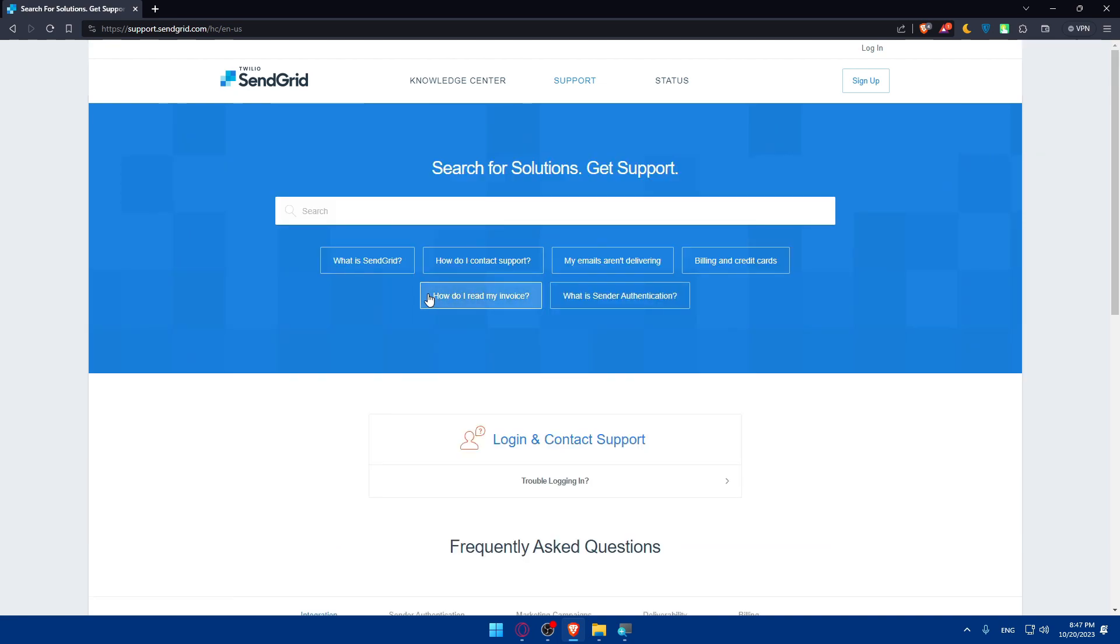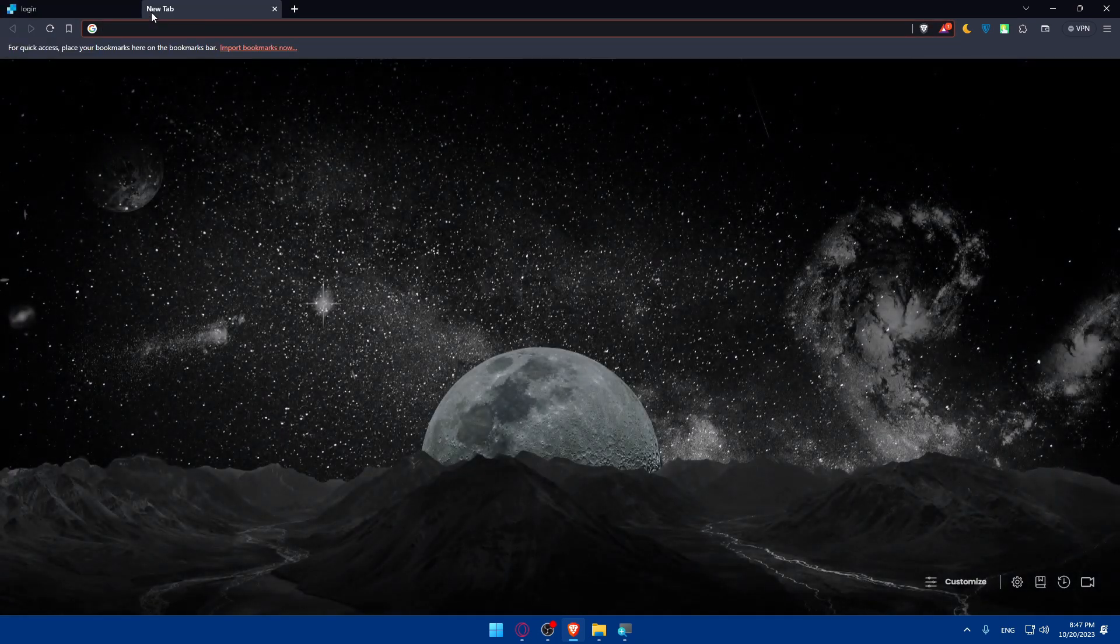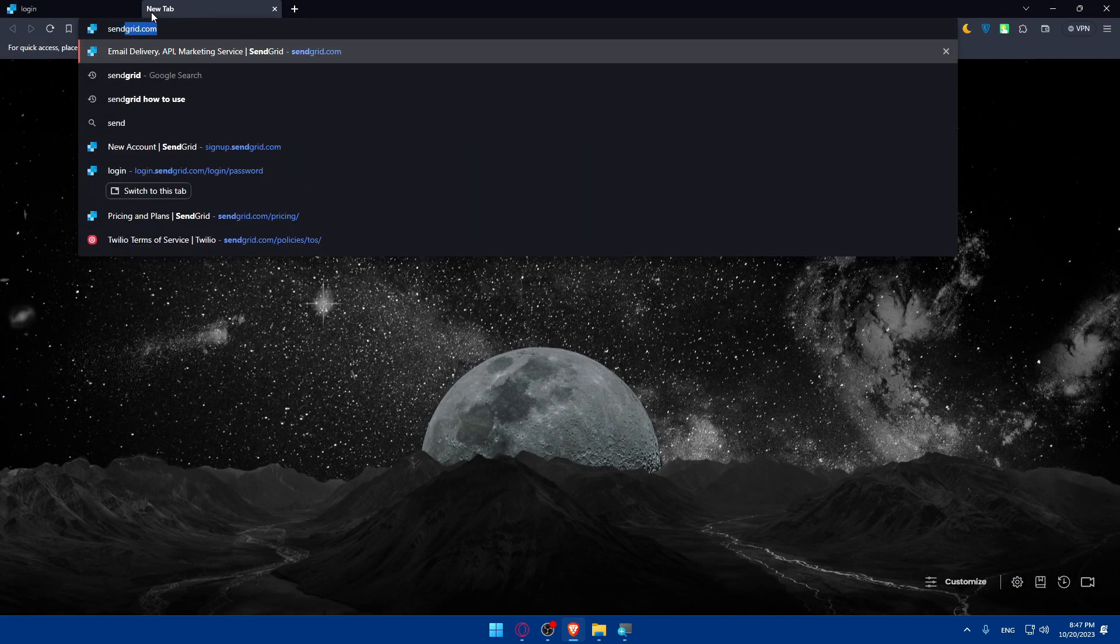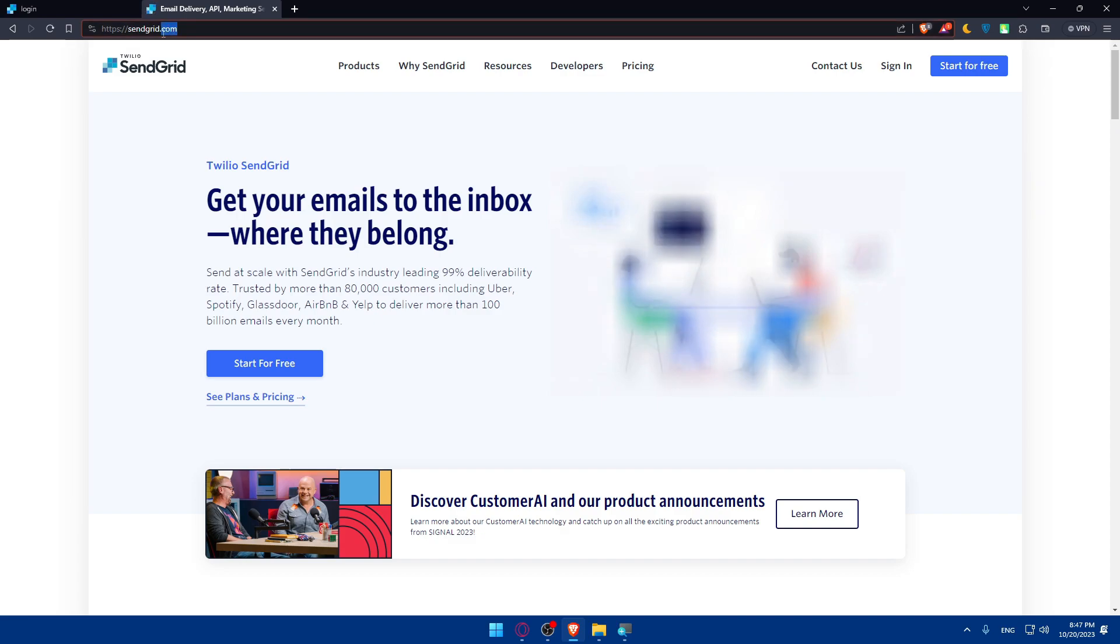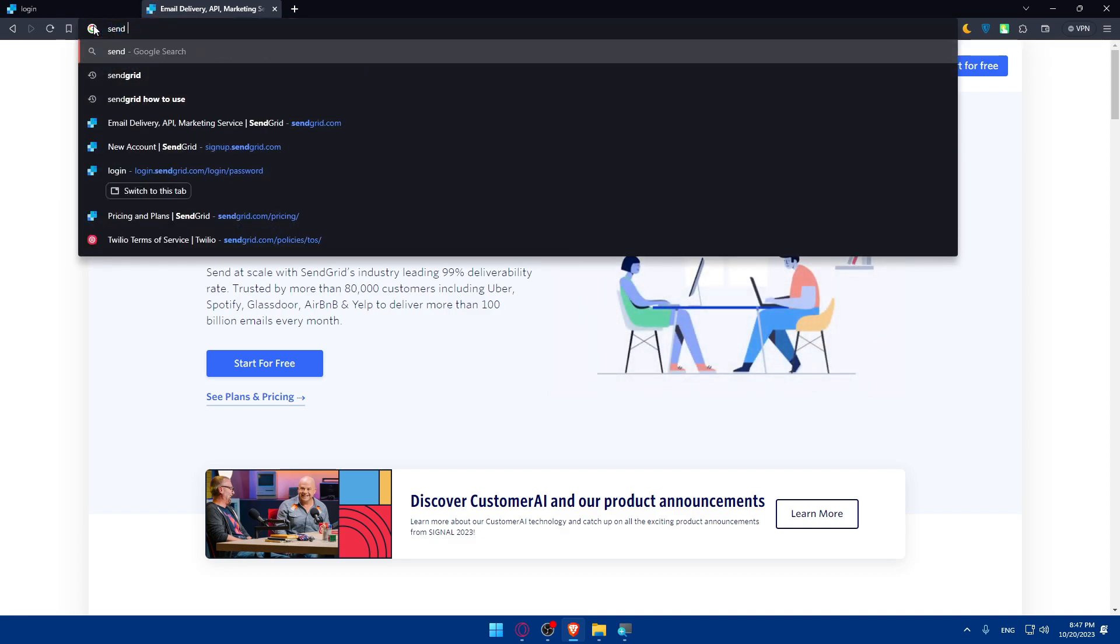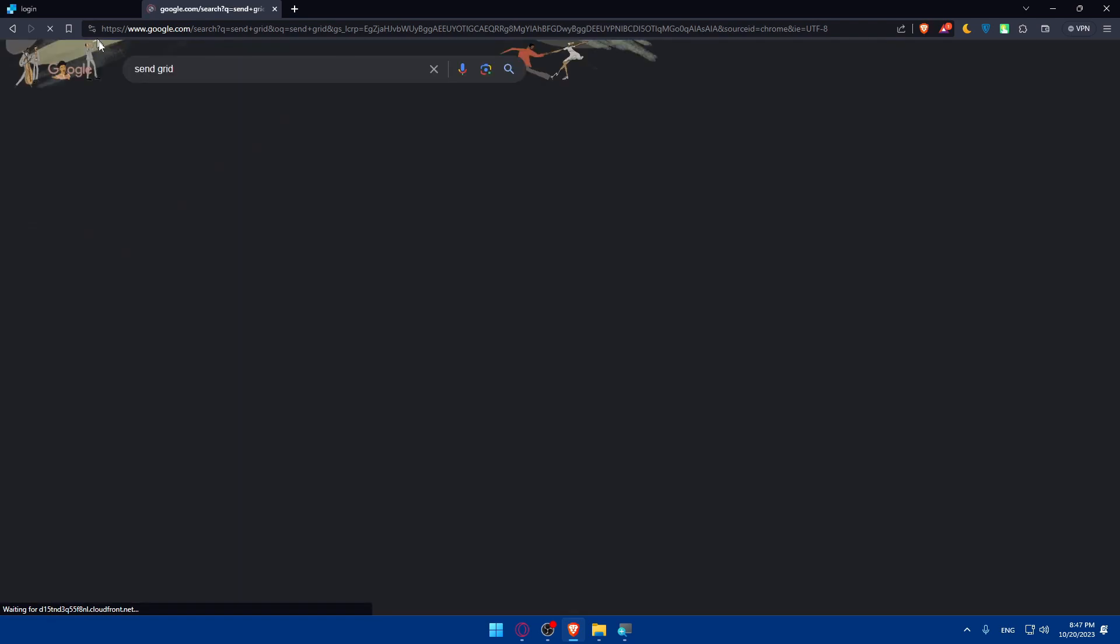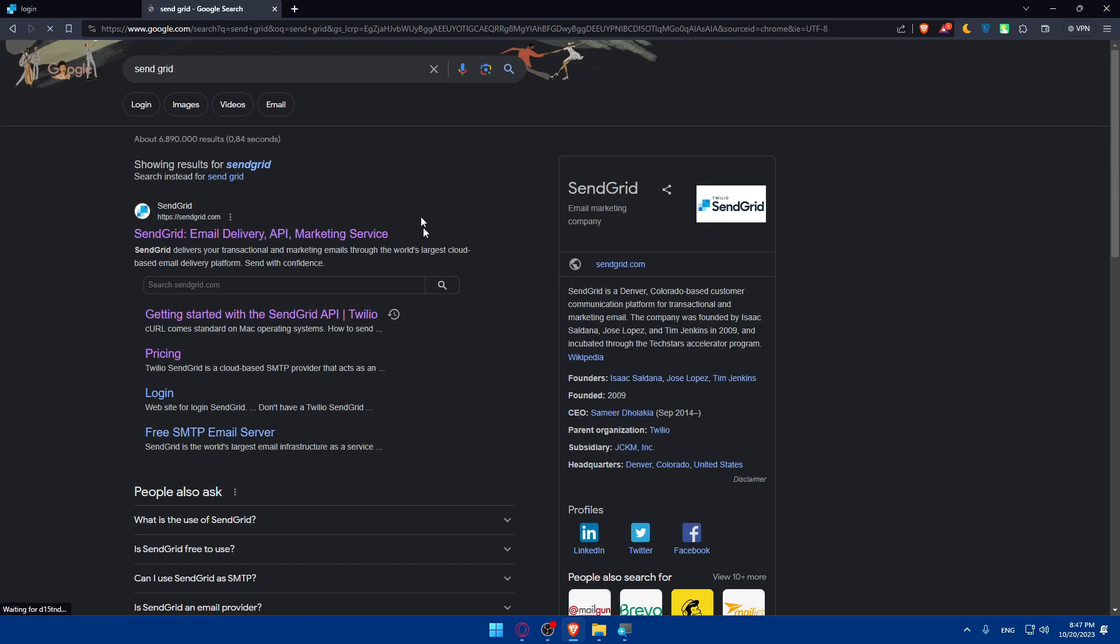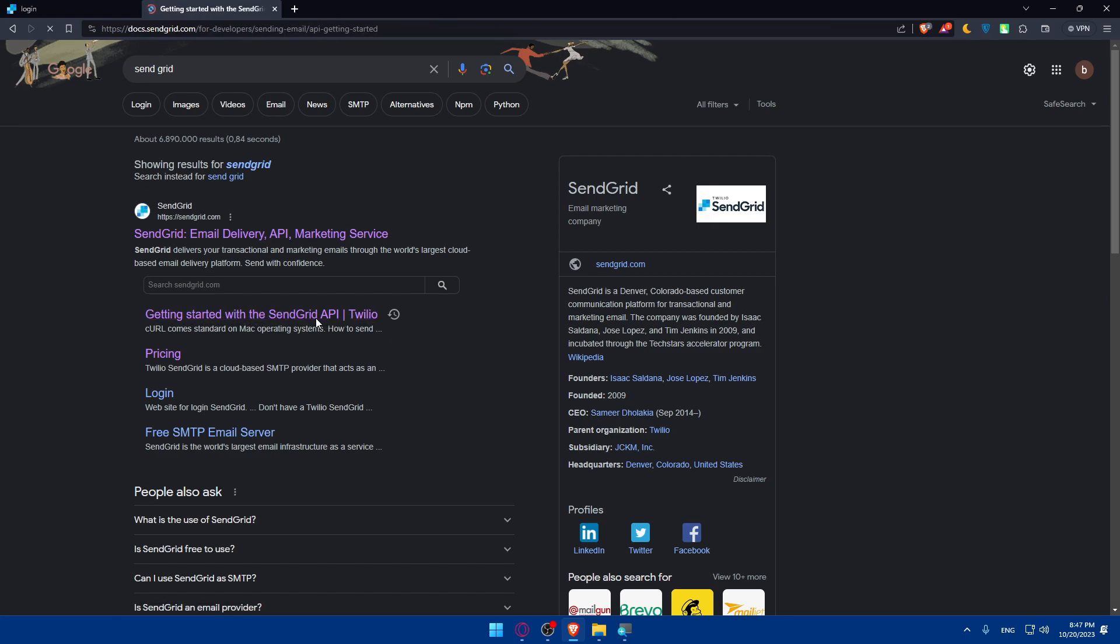And of course so basically how to get the API key. You cannot show us how to get your API key without accessing your account. No. I can of course do that. Simply go and open a new tab and simply type SendGrid again. And here no need to add .com so let's just type SendGrid and hit the enter button. So once you are here make sure to go and click on the second link which is getting started with the SendGrid API Twilio. Click on that.